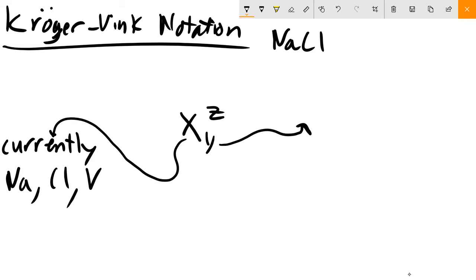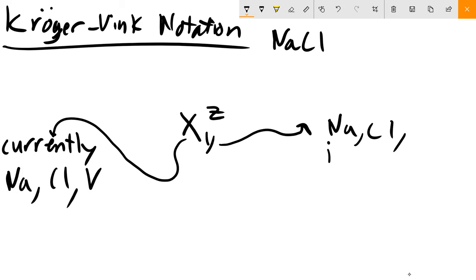Y can be thought of as what should be there in a perfect crystal - what does this site represent? It could be where a Na should be, where a Cl should be. It could also be an interstitial, which you'd note with a little i. So it could be a site in a perfect NaCl crystal where you could have an interstitial site. That's typically what's at Y.